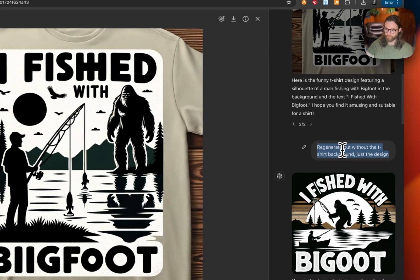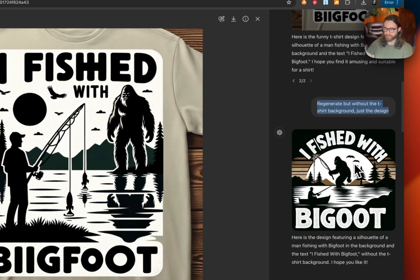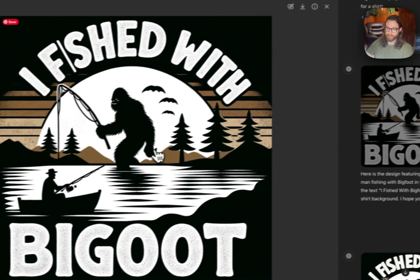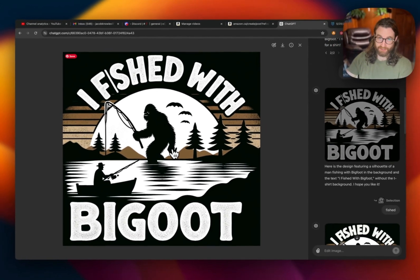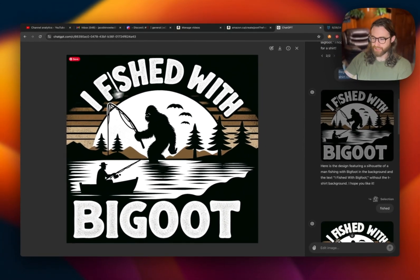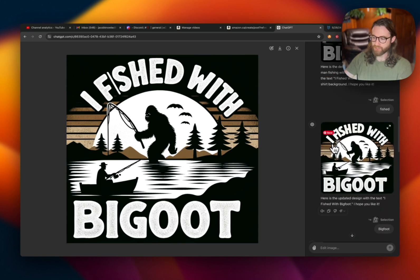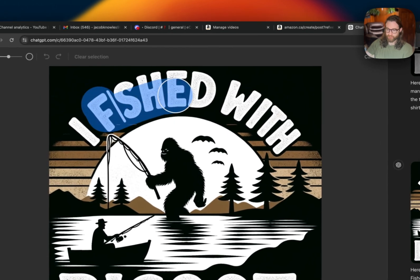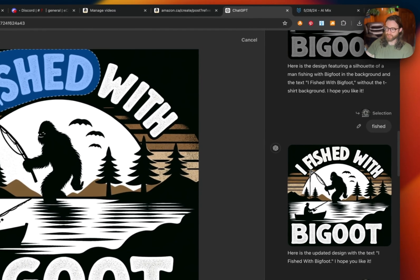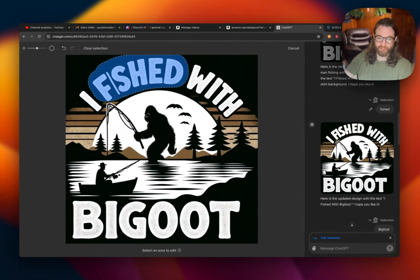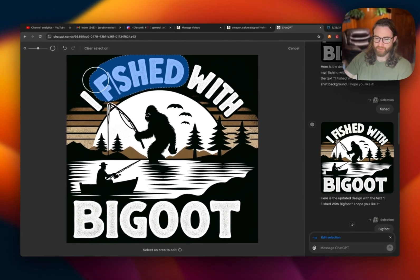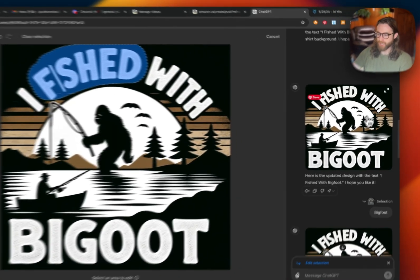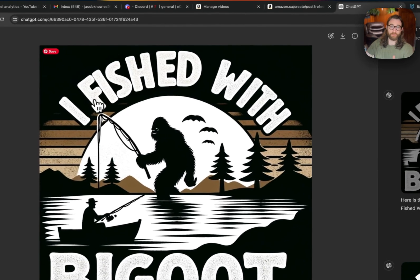The first thing I did was regenerate without the t-shirt — just the design — and it finally understood that I wanted just a design. Still the text looked strange: bigfoot spelled wrong, fish just looked really weird. So I selected via region just the word 'fished' and asked ChatGPT to correct just that region. It doesn't need to be a perfect selection, you can make it pretty sloppy.